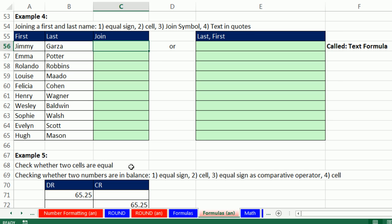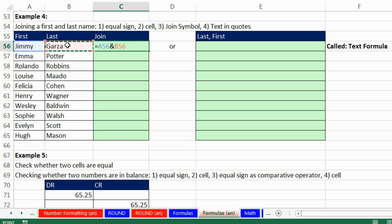All formulas start with an equal sign. I'm trying to join this cell and this cell. So I'm going to click on the first cell, first name. Now we use the join symbol. It's the ampersand, or the AND symbol, right above the number 7. So Shift 7. And then we click on the other cell.